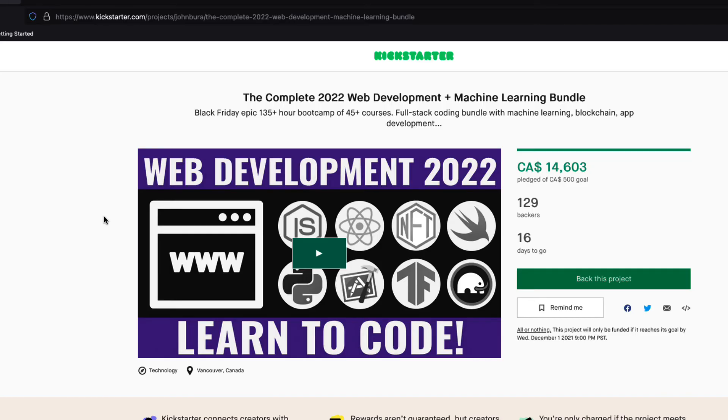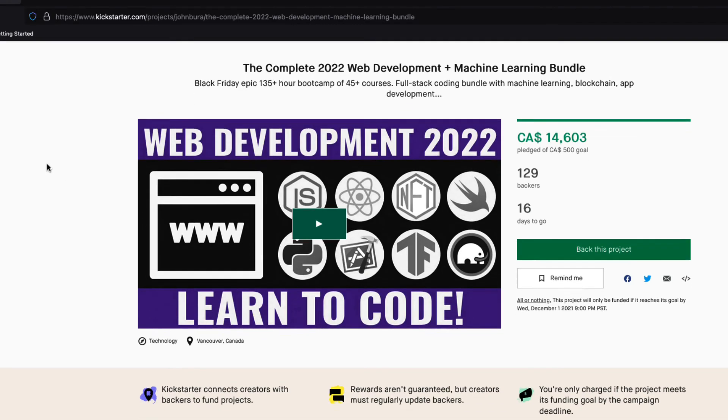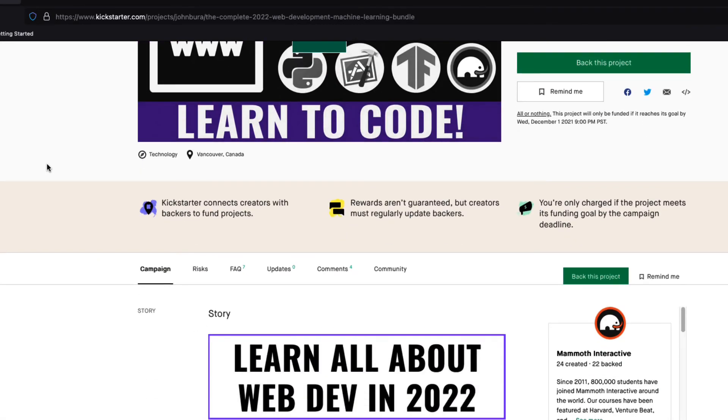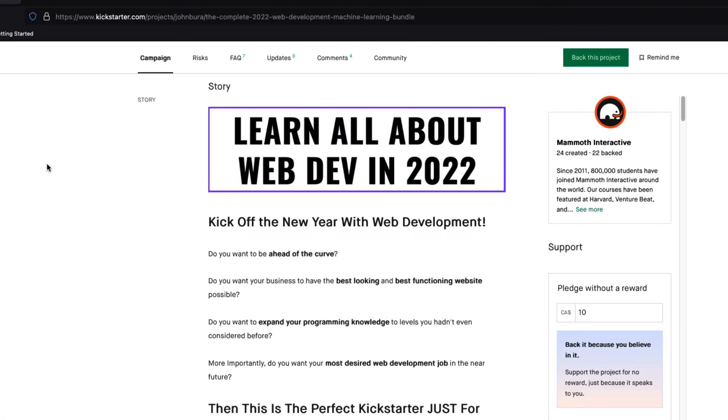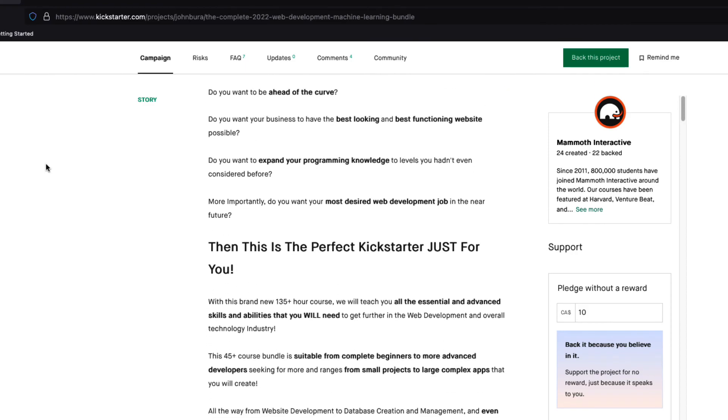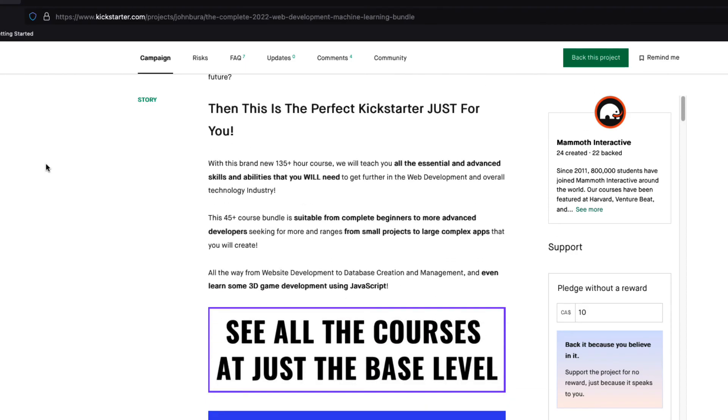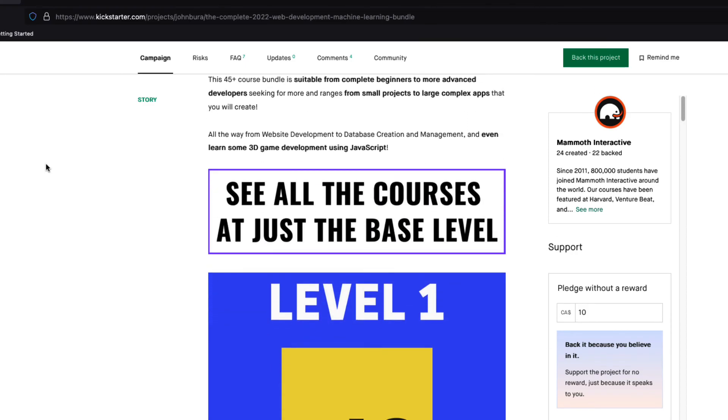If you want to learn more iOS development, then pledge to our Kickstarter, the complete 22 web development and machine learning bundle, which also has a lot of app development content. It is live now, link in description.